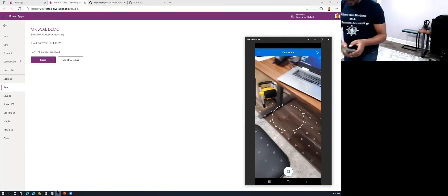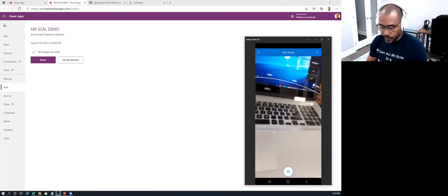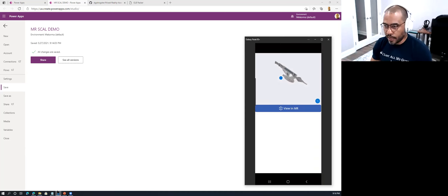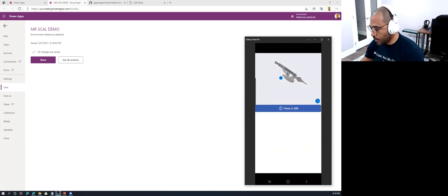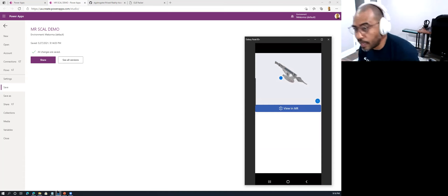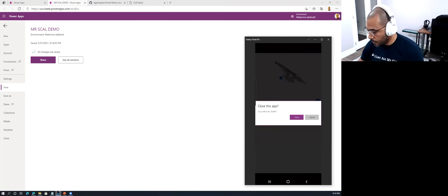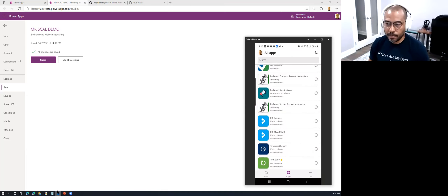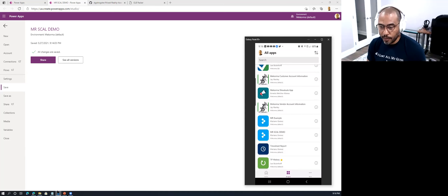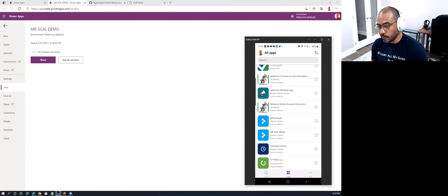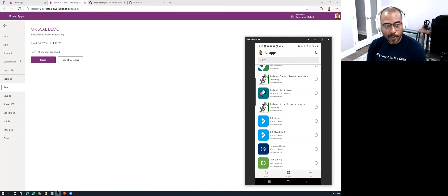Think about all the applications this might have in a business setting — start writing them down. Especially if you work with a design firm that does 3D models for a living, or if you have a warehouse or showroom where things are digitized into models. That's good stuff, but let's take a look at something more.